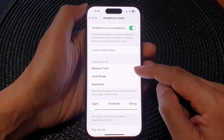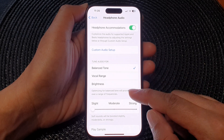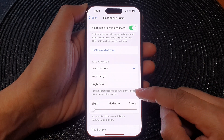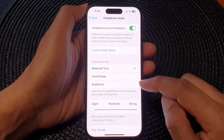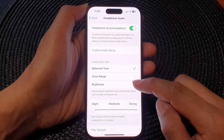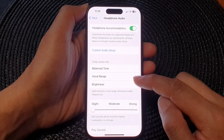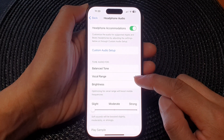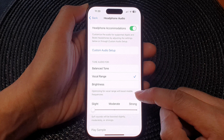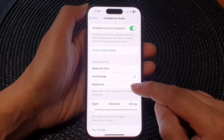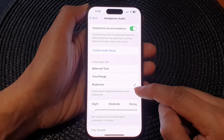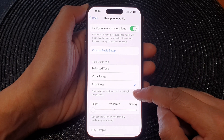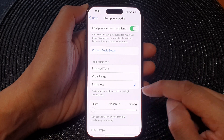For Balanced Tone, optimizing for balanced tone will provide a boost over a range of frequencies. For Vocal Range, it will boost middle frequencies. And for Brightness, it will boost high frequencies.